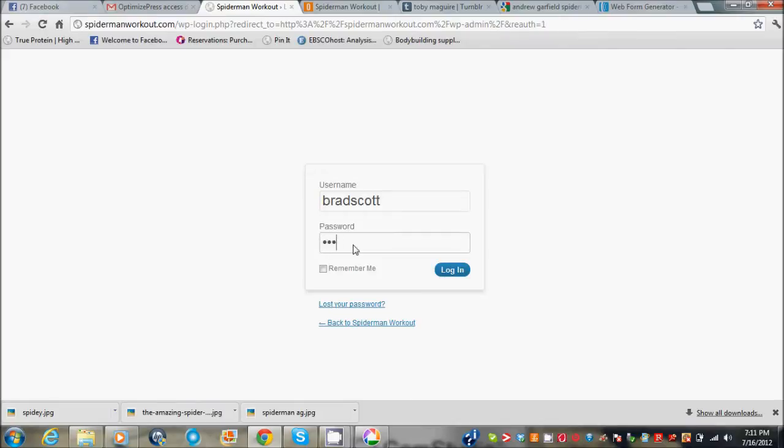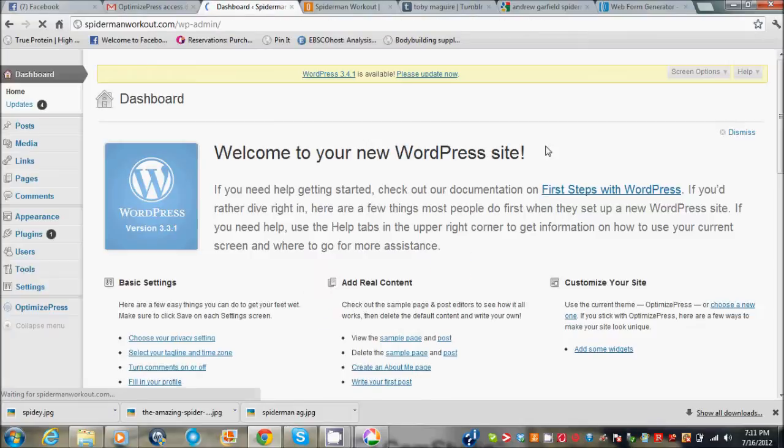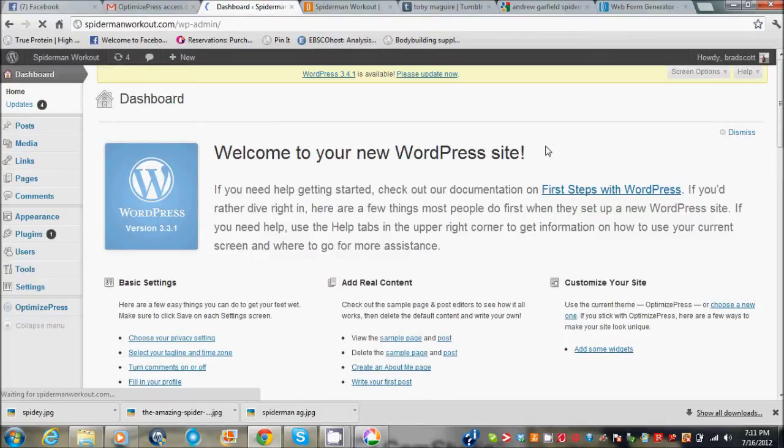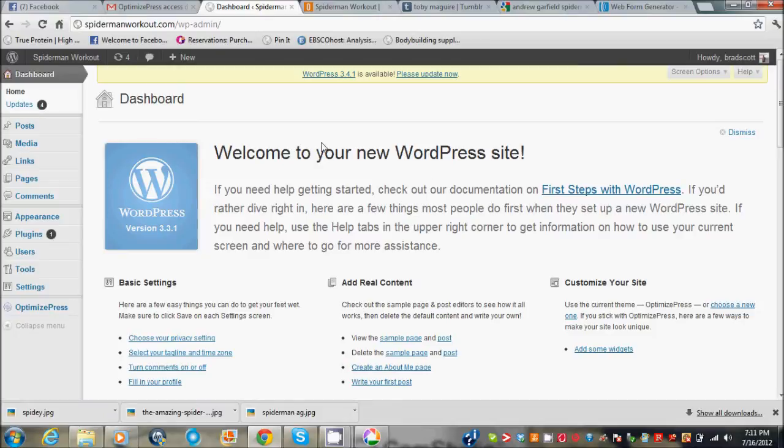A good thing is try and keep track of all this stuff, write it down on a piece of paper in a file. It'll say welcome to your new WordPress site.